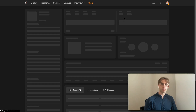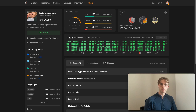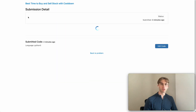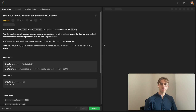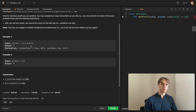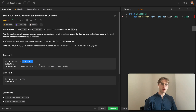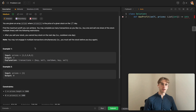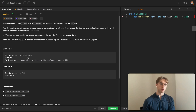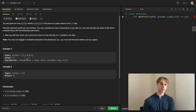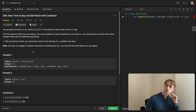Welcome back — this is another daily code problem. Today it's called 'Best Time to Buy and Sell Stock with Cooldown,' and it's a dynamic programming problem. You're given an array called prices, representing the stock price on each day. So on day zero the price is one, on day one it's two, and on day two it's three.